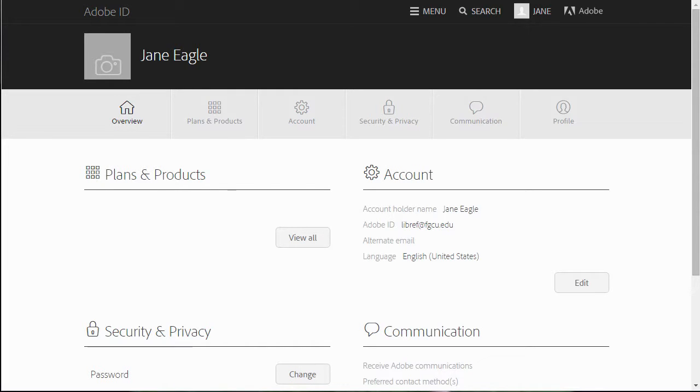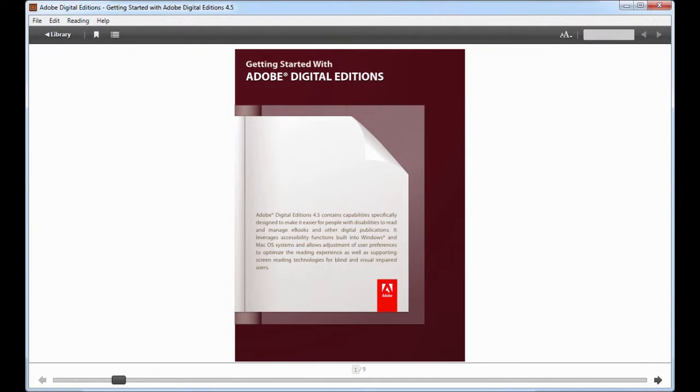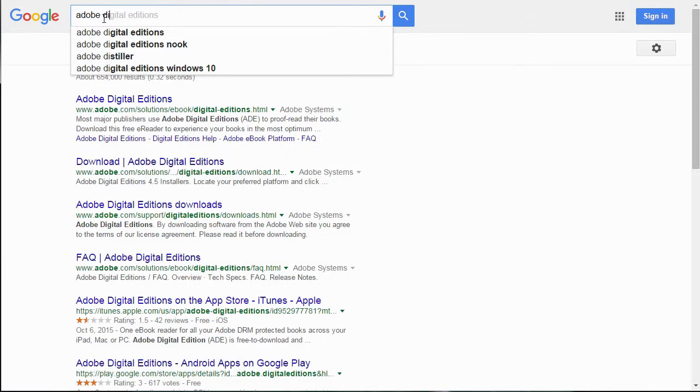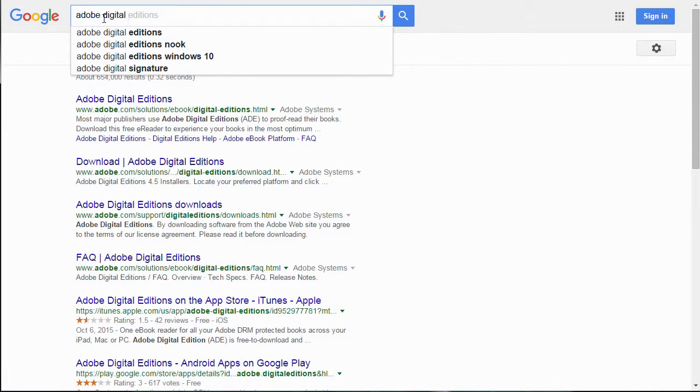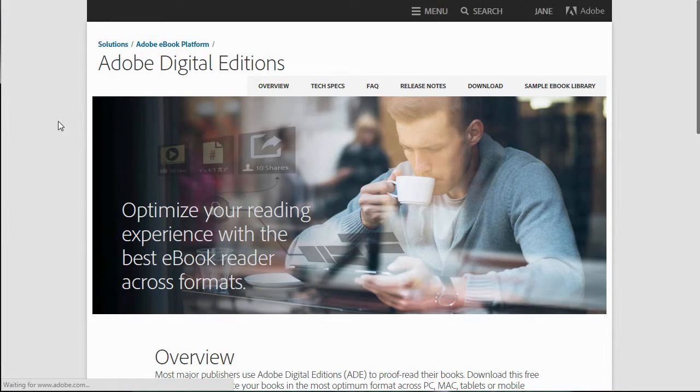Once you have your Adobe ID, you can download a reader program. For computers, like a Windows or Mac machine, you should download Adobe Digital Editions. Again, you can get this by doing a Google search for Adobe Digital Editions and selecting the top result that comes from Adobe.com.